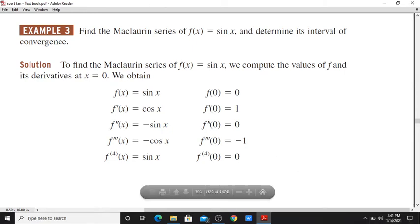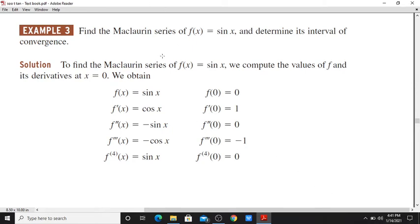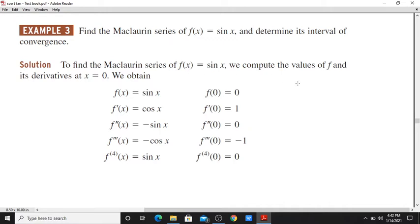Example 3. Find the Maclaurin series of f(x) = sin(x) and determine its interval of convergence. Now the Maclaurin series of f(x): we begin by evaluating f at 0, so f(0) is equal to 0.